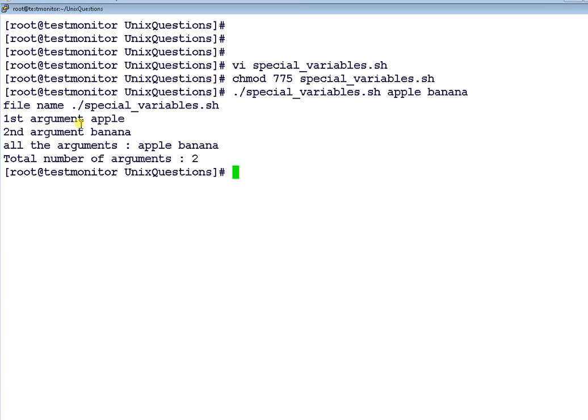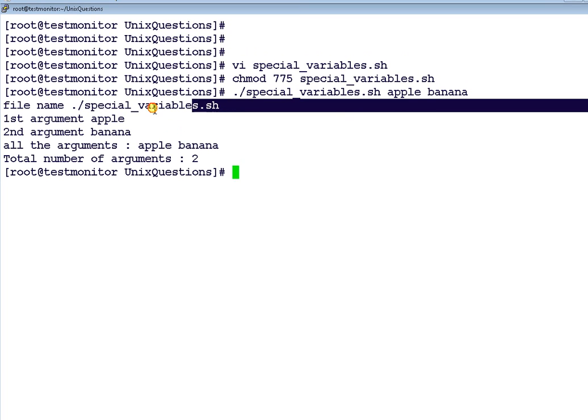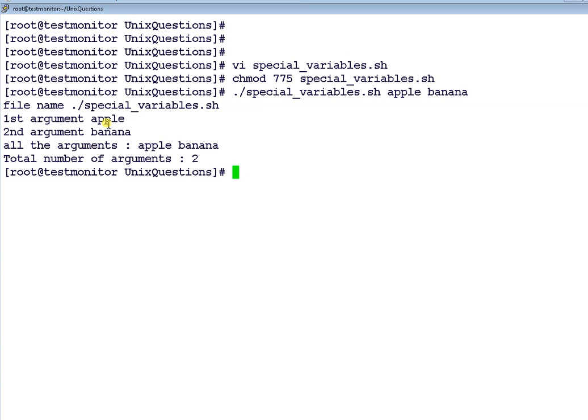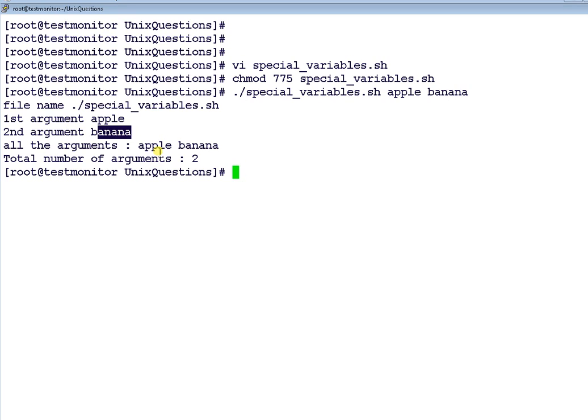You can see here it is showing filename is $0, that is the filename. First argument is Apple, that is $1. Banana $2. And all the arguments excluding the filename will be showed here with the $*. And the total number of arguments is 2. Again, it excludes the filename itself.